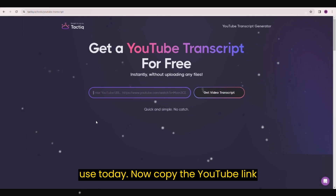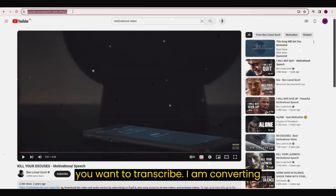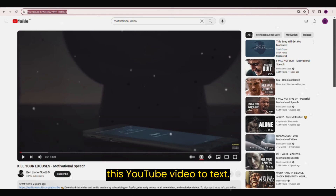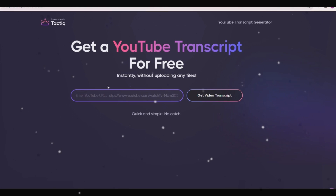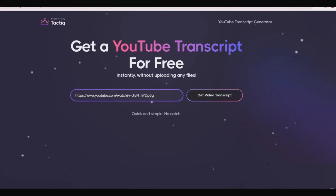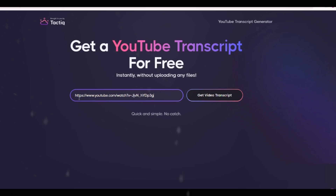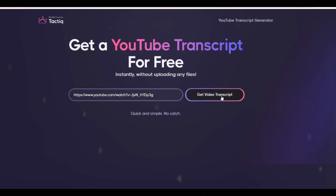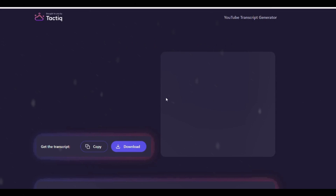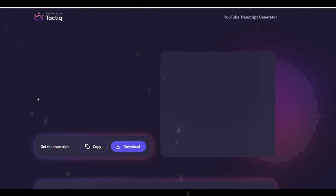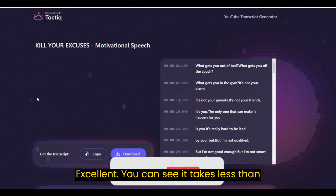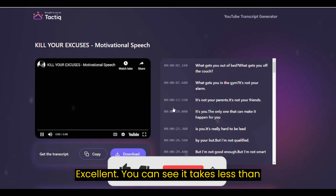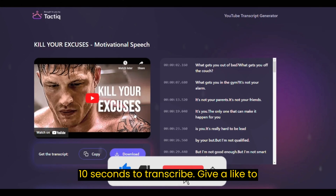Now copy the YouTube link you want to transcribe. I am converting this YouTube video to text. Then click 'Get Video Transcribed'. You can see it takes less than 10 seconds to transcribe.